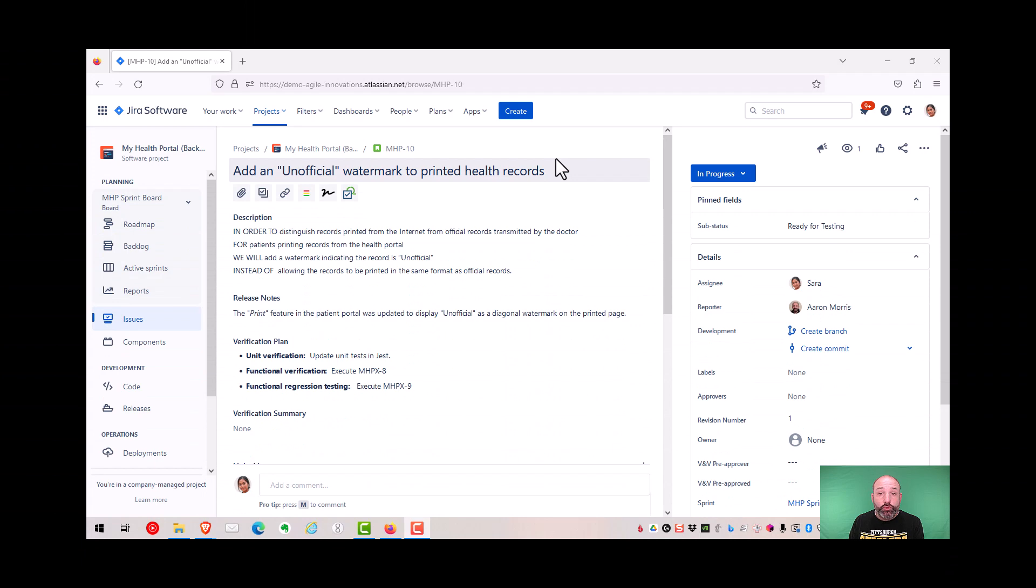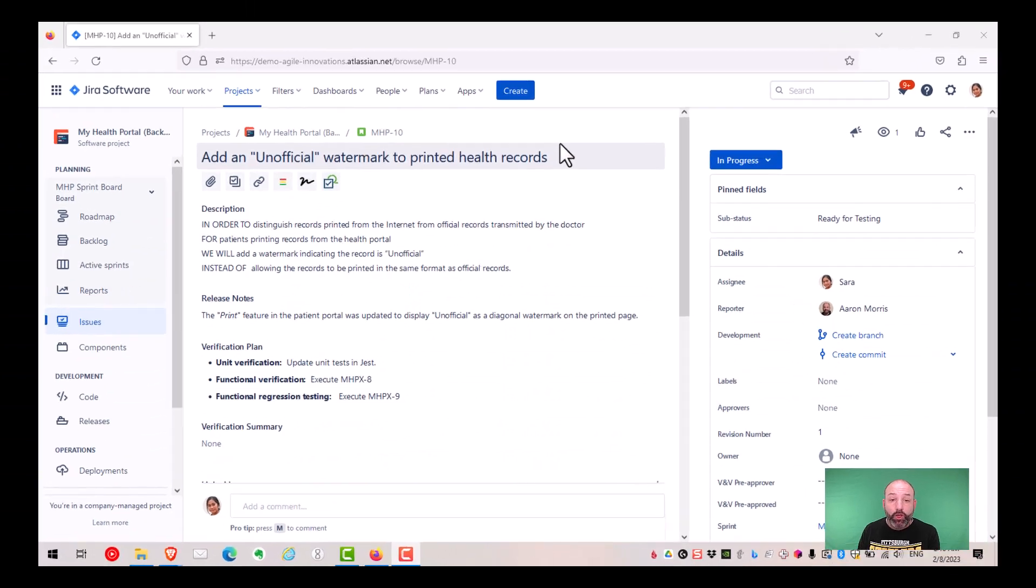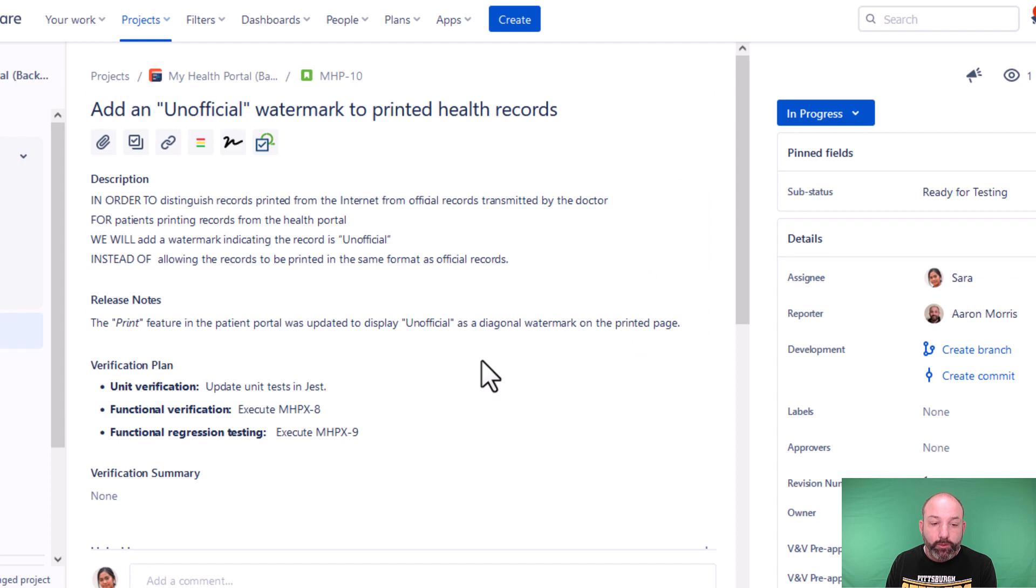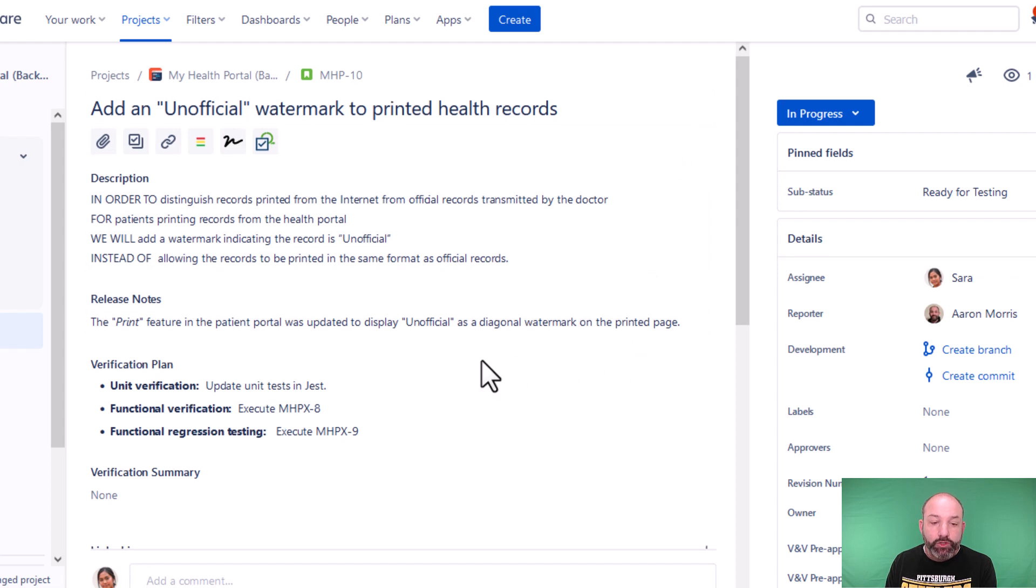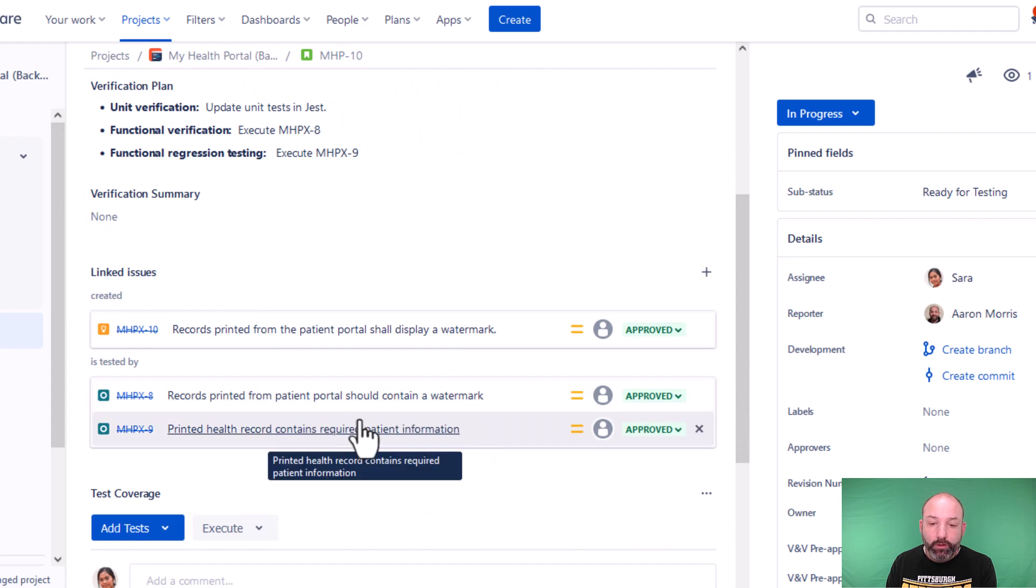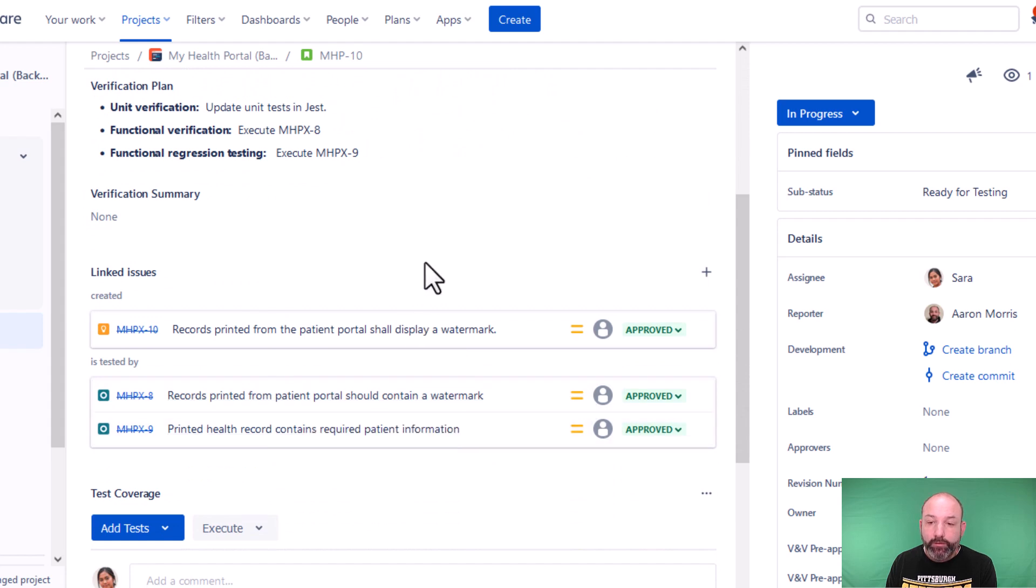Okay, so now Sarah is logged in and she is pre-approving this record to ensure that it's ready for formal testing. So she'll check out the verification plan. She'll check out the requirements and tests, make sure that they're all linked up, that everything is pre-approved, ready to go.